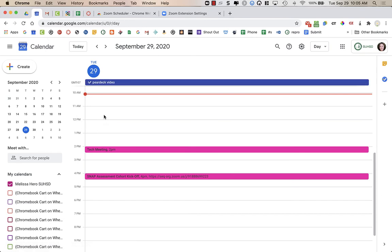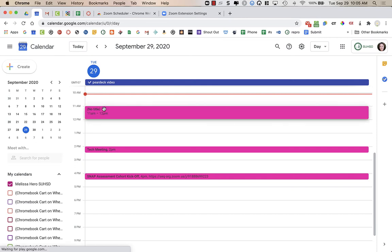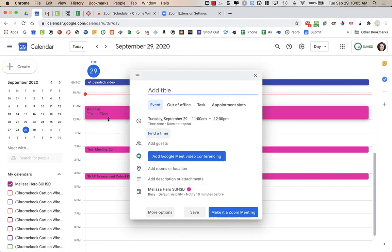And now what I can do is if I wanted to schedule a meeting, I can click here's 11 to 12. I can title it. Okay, this is just random, but whatever, I can do an event.